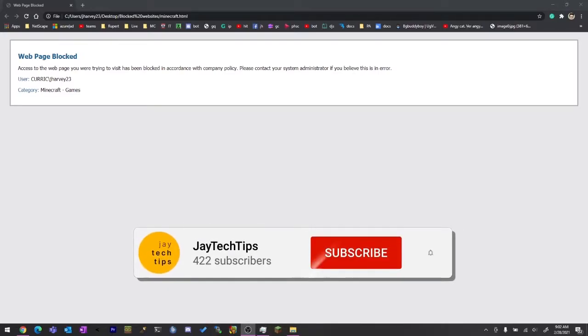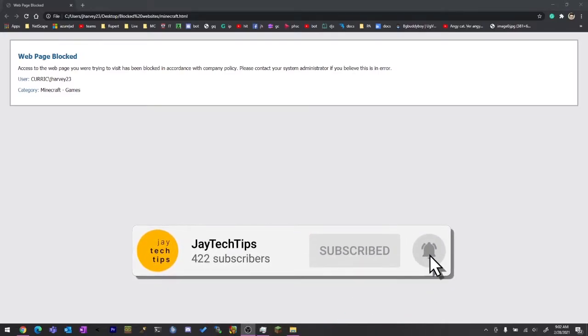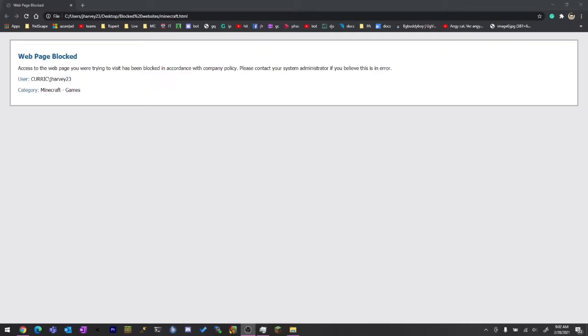Hello and welcome back to JTAG tips. So look at this web page - Minecraft is blocked. I can't access Minecraft at all, the website or anything at school, and that's basically a pain.